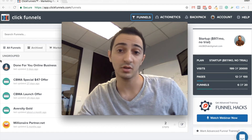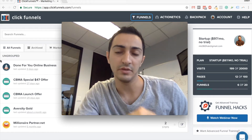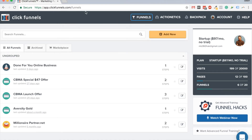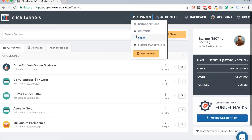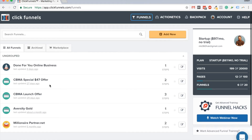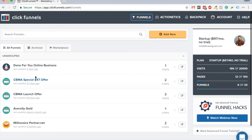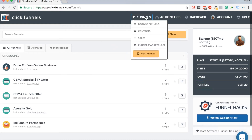What I'm going to do is go over the dashboard in ClickFunnels and then create a simple landing page. So the first thing you see is the dashboard. Under 'Funnels' you can see a list of your funnels, 'Contacts' shows emails you've collected, and 'Sales' shows your sales. If you have a brand new account, you'll just have some sample examples.